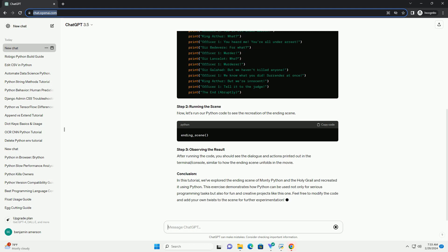Step 3: Observing the Result. After running the code, you should see the dialogue and actions printed out in the terminal or console, similar to how the ending scene unfolds in the movie.